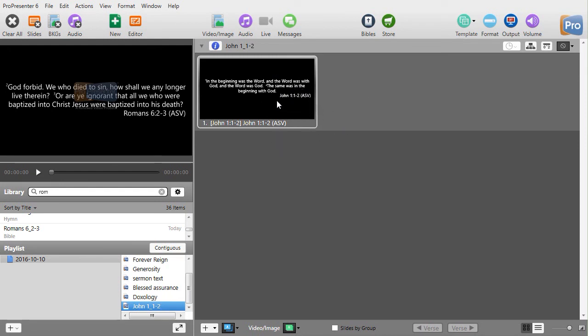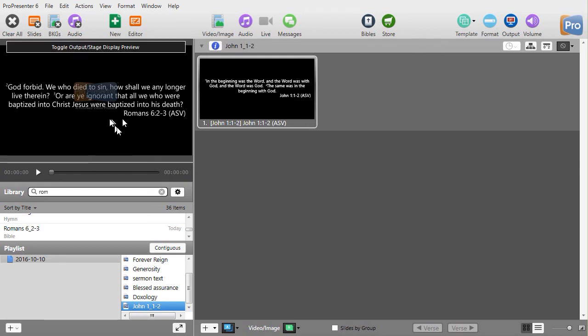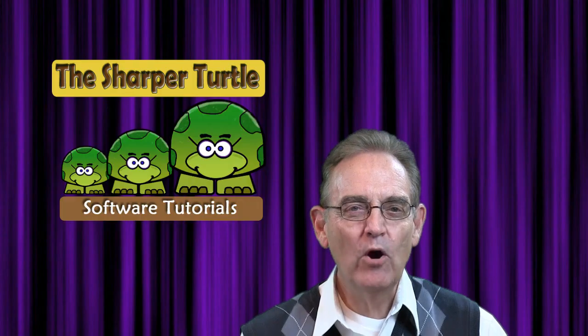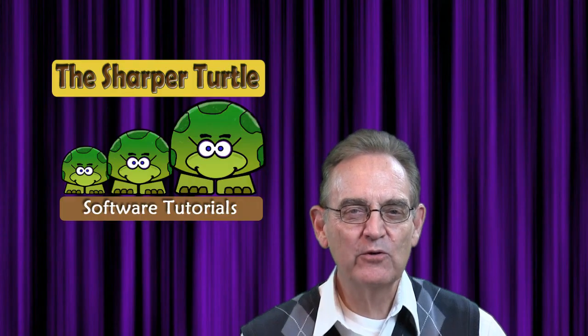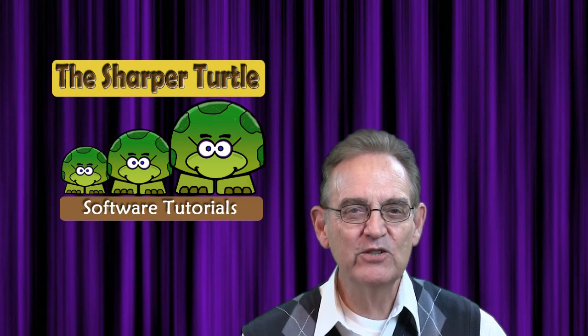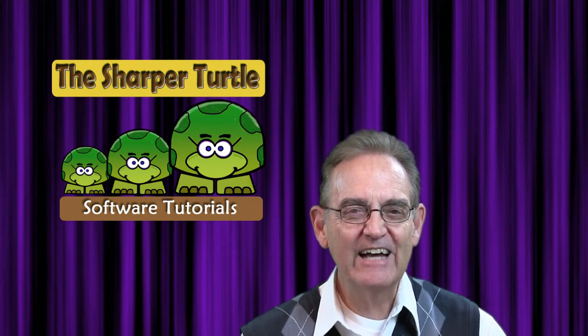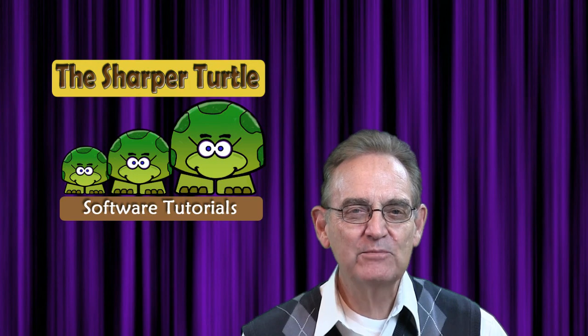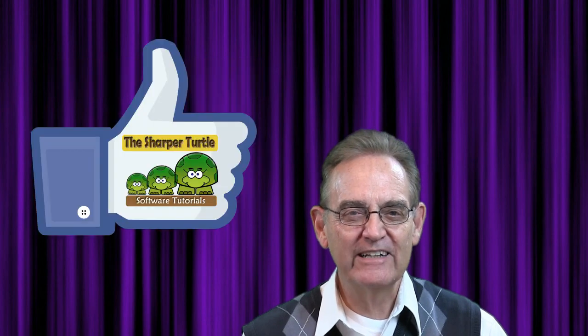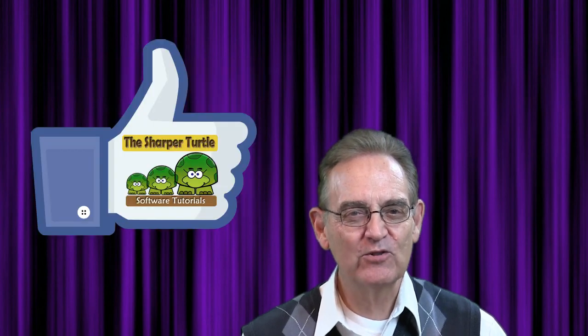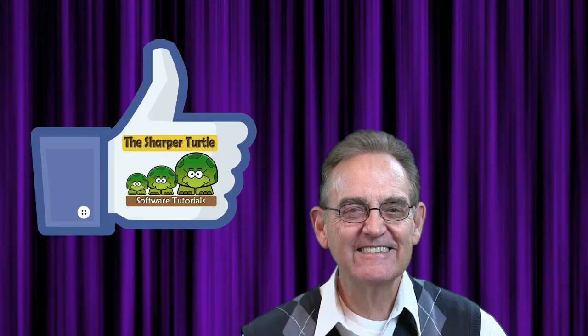But it does get text directly into ProPresenter without typing it in manually. And that's a great start. So, this is a little bit about using Bibles in ProPresenter 6. We hope you found this tutorial about using Bibles in ProPresenter 6 to be of use to you. If you have, we'd like to ask you to like us and subscribe to our channel here at the Sharper Turtle. Thank you so much.